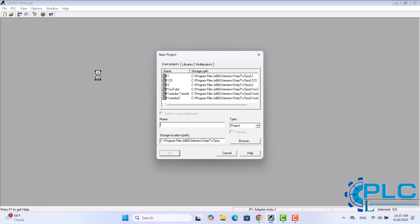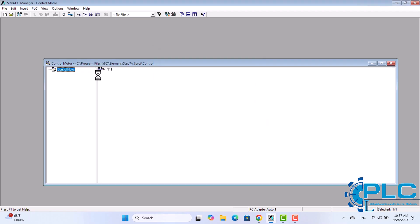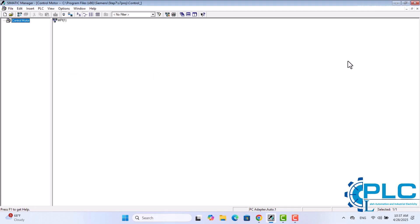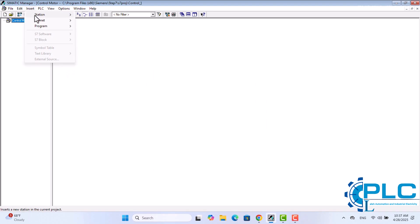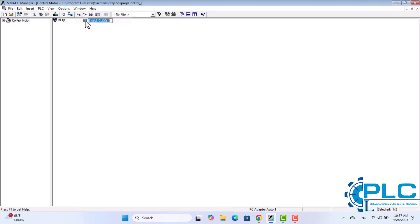Now, let's begin by creating a new project in Simatic Manager and naming it Control Motor. Next, I'll insert a Simatic 300 station. As you can see, the program now guides us through the hardware configuration.